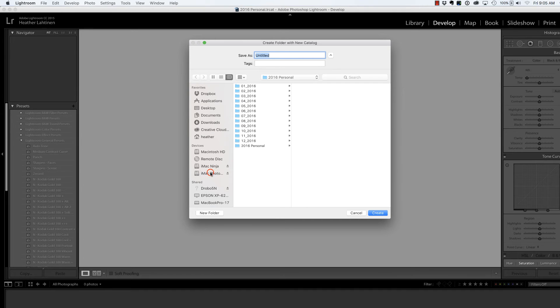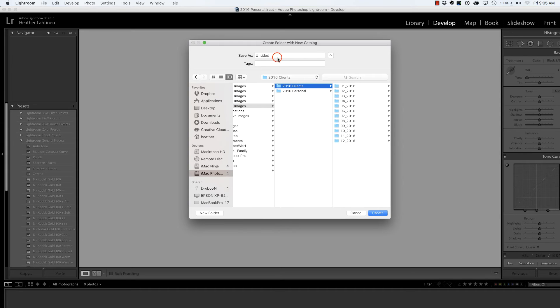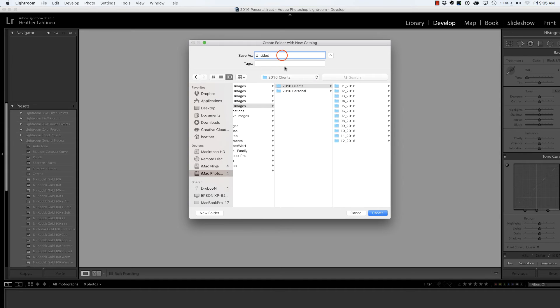I'm going to choose my iMac Photography Volume, 2016 Images, Clients. And I'm going to name this 2016 Clients.